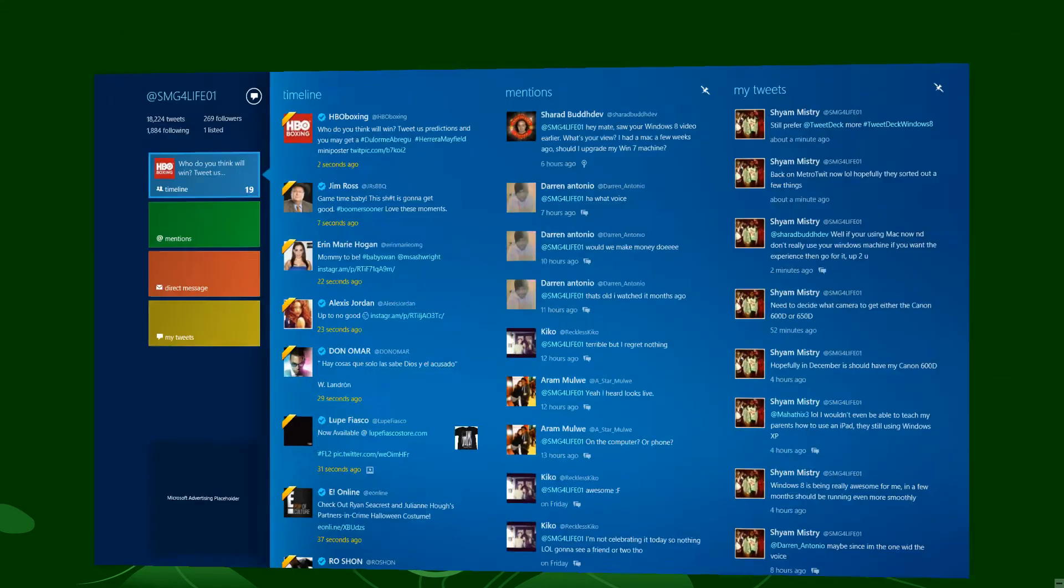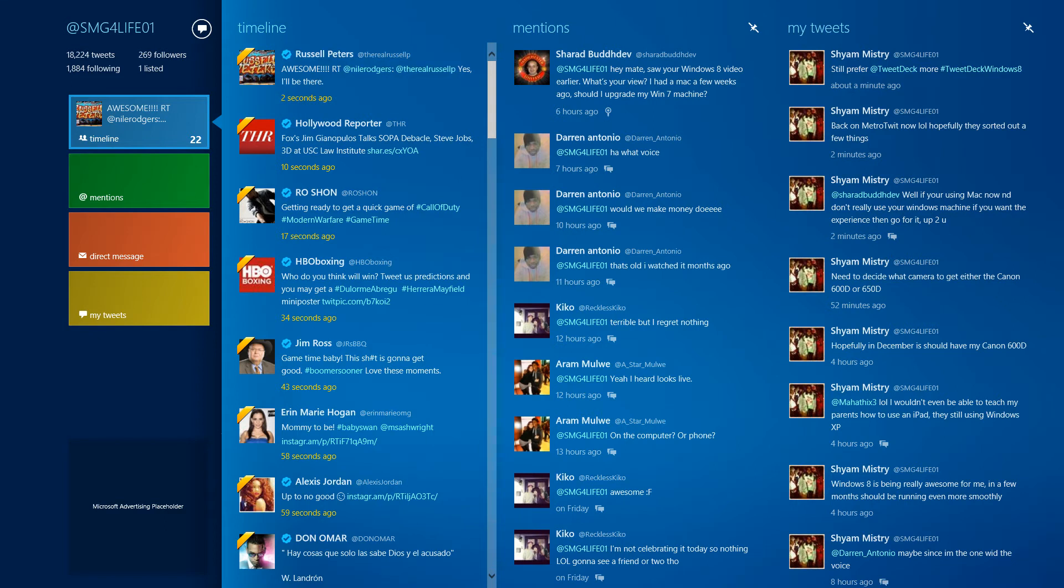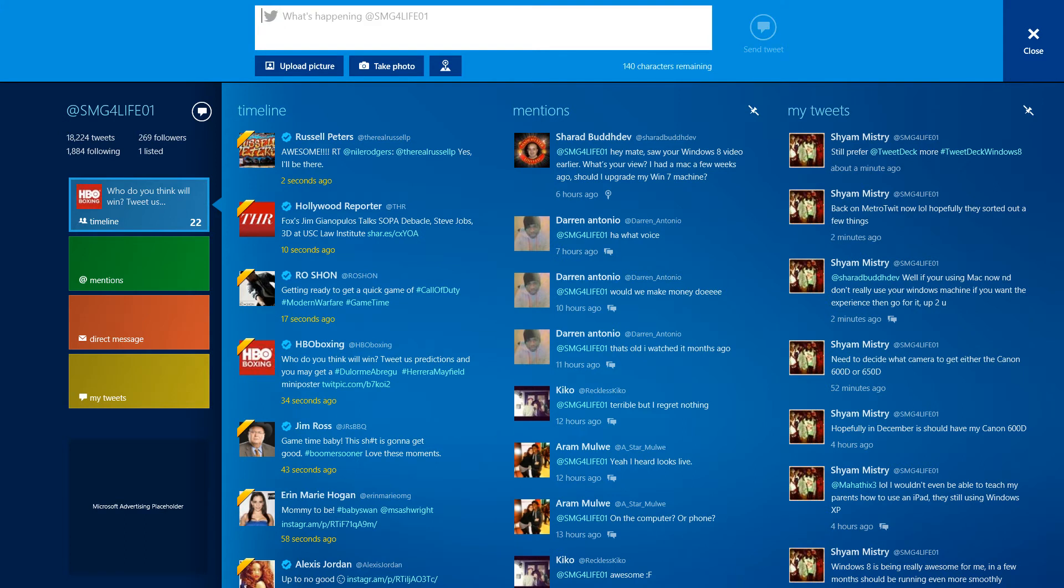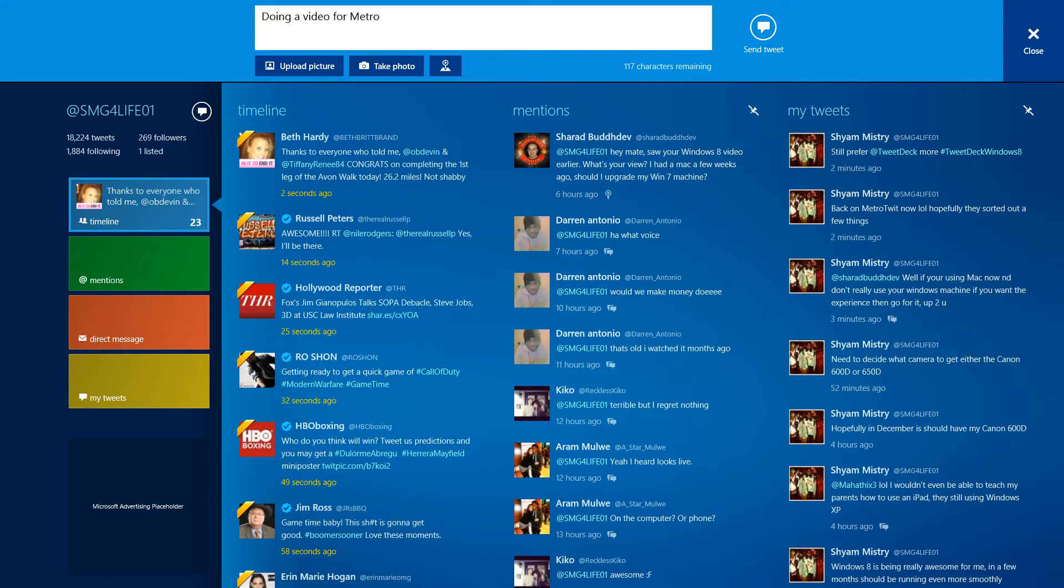Hey what's up guys, it's SMG4Live01. I'm showing you the new app for Windows 8 called Metro Twitter. It's a Twitter app you can use to tweet, which is pretty sweet. You can see here I'm tweeting out for you guys watching this video.